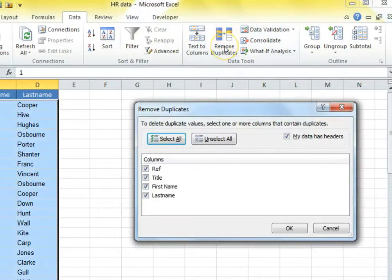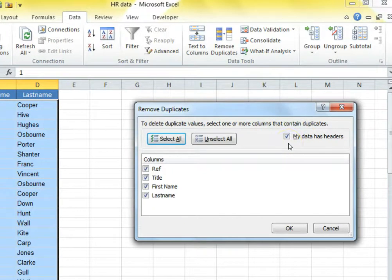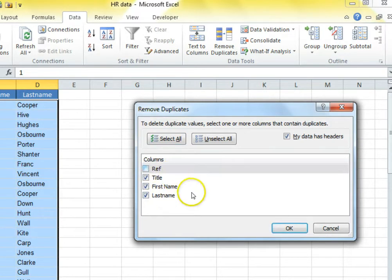The first thing to check in here is that Excel has guessed correctly about whether you have headers or a title for your columns. Then you just tick the columns that you want to match. So here I want to match all of them except Ref because that's different for each different item. So I'm going to remove the tick for that one.